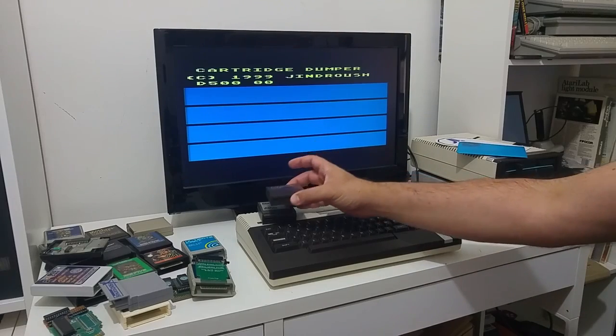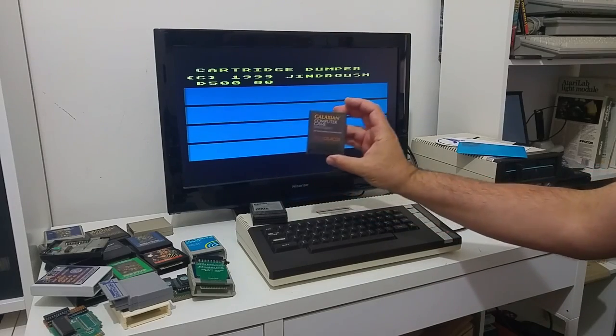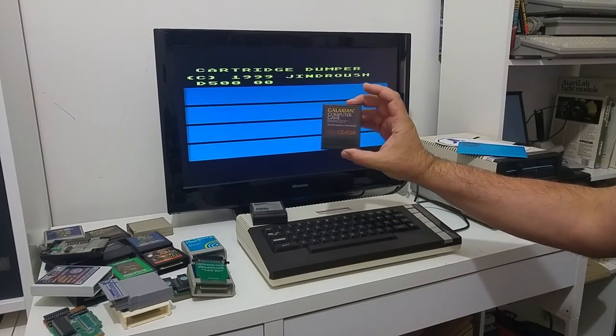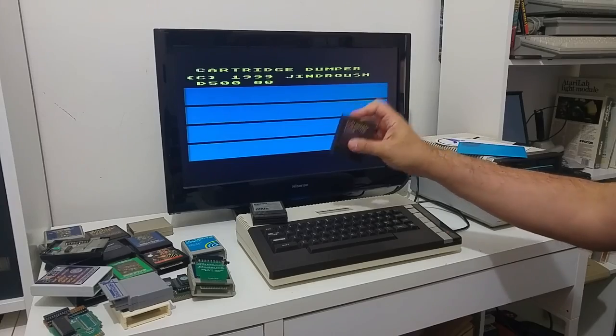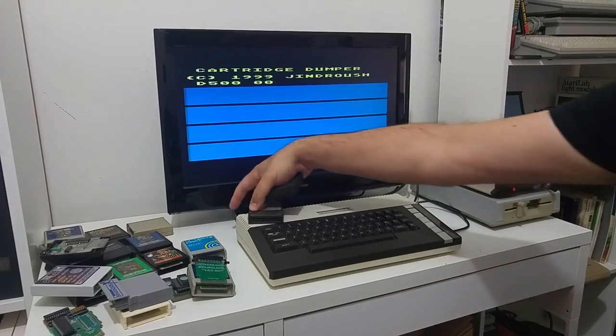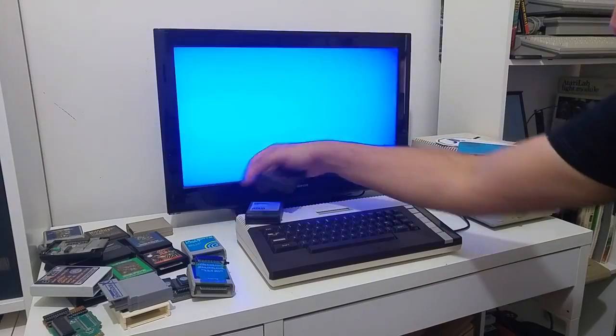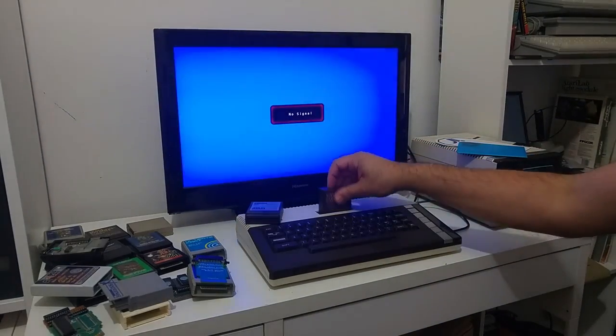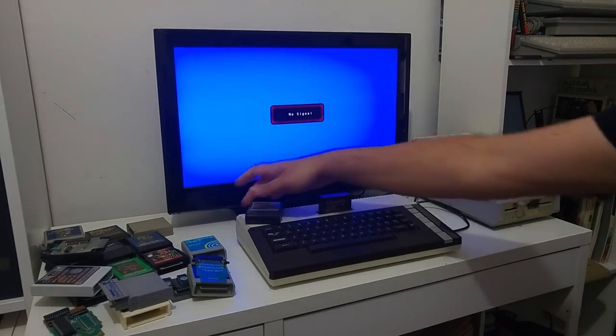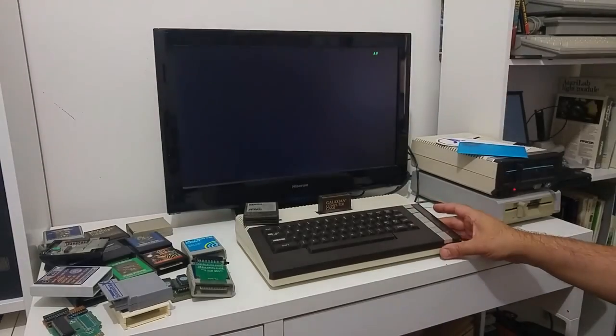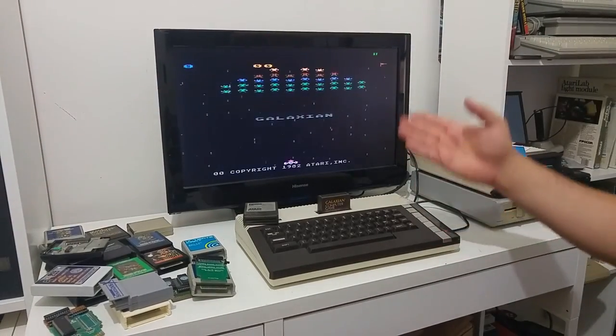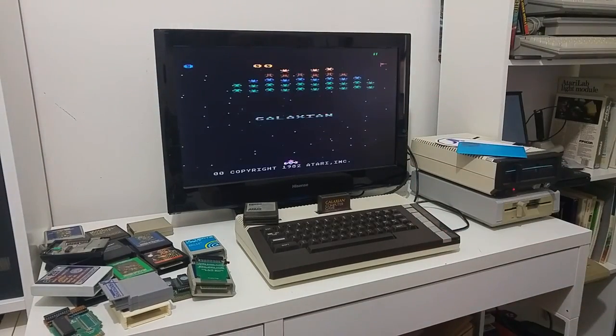So the first thing, let's make a backup of an 8K cartridge. The first thing you need to do is you need to put the cartridge inside the computer. And you can see that it's a workable cartridge, it's a Galaxian cartridge.